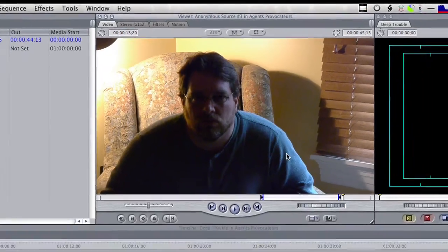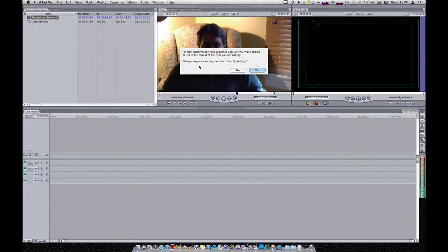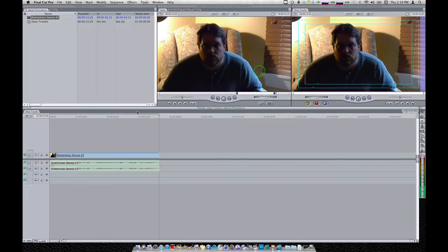So what we can do here — we'll get this down in the timeline just like we would any normal clip. We get the classic response about best performance, your sequence should be set to the same format as your clips. In this case I'm going to say yes to that. I'm using ProRes 422LT for this particular clip. It pops in on the timeline. Now what we need to do is get another copy of this — we're going to apply that mosaic filter to another copy of this clip that sits above this one in the timeline.